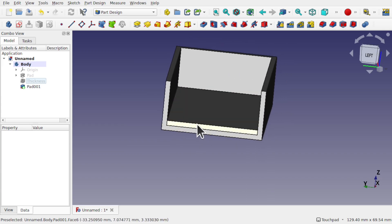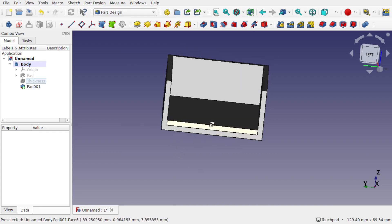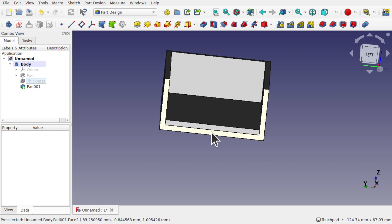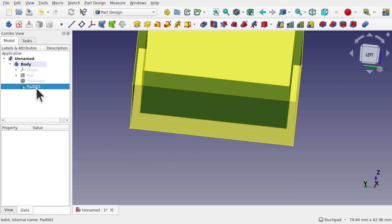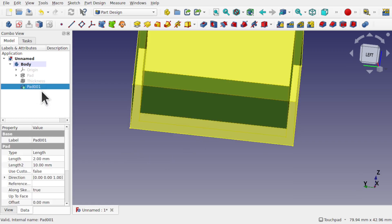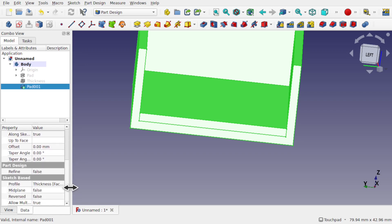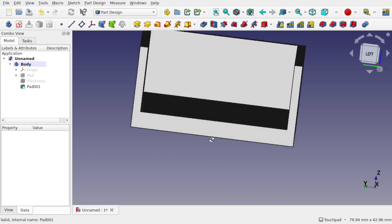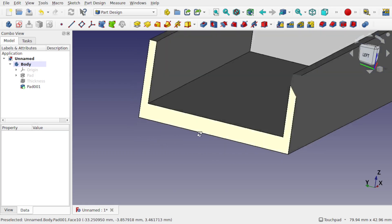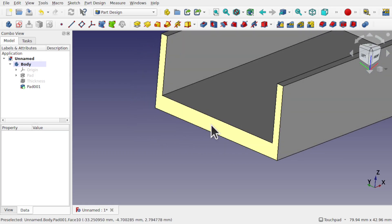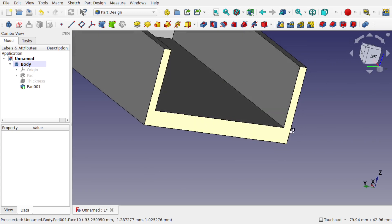If we're placing any features upon here, we may not want these two faces here. We might want to merge them into one. And we can easily do that by clicking on the pad, coming down to the refine and setting this to true. What this does, it removes that face that is planar with this section, and it's seen as an unneeded face. So it's just merged into one face there.